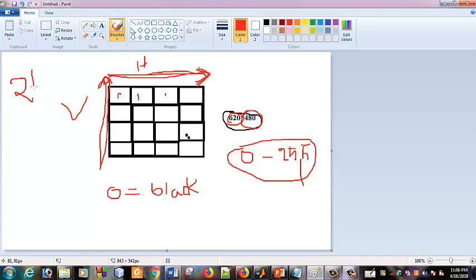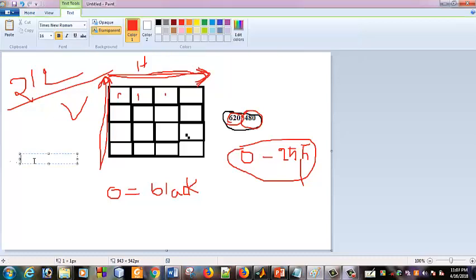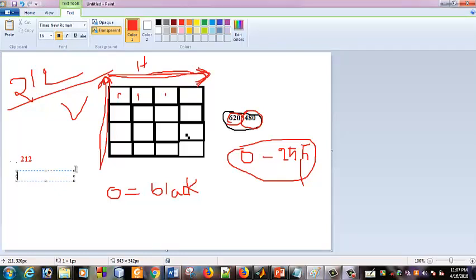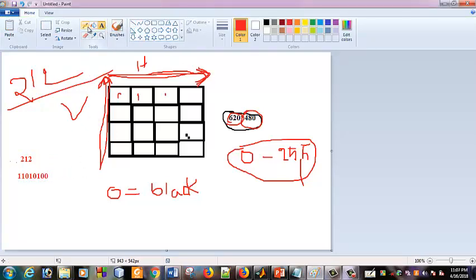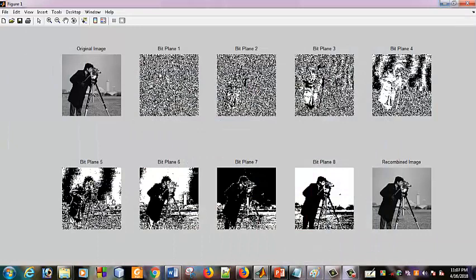An individual pixel value of 212, in binary, gives binary values: 1, 1, 0, 1, 0, 1, 0, 0. The pixel values are converted to binary values. If we call this value, the most significant bit to the least significant bit — the image at the least significant bit is extracted.